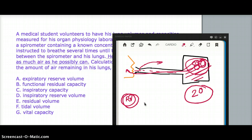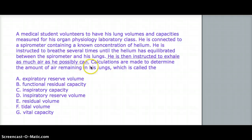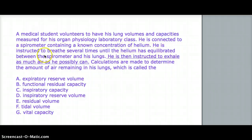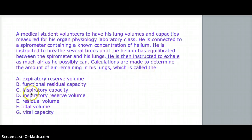This is not a direct way a spirometer can measure residual volume, but it is a very effective way residual volume is measured. That's another way we can get to the right answer, other than the fact that he maximally expired. What if they didn't mention the maximal expiration and we had to figure it out from the procedure? Reading the question again: he's connected to a spirometer containing helium, instructed to breathe until helium equilibrates, then instructed to exhale as much air as possible. Calculations determine the amount of air remaining in the lungs, which is called the residual volume.